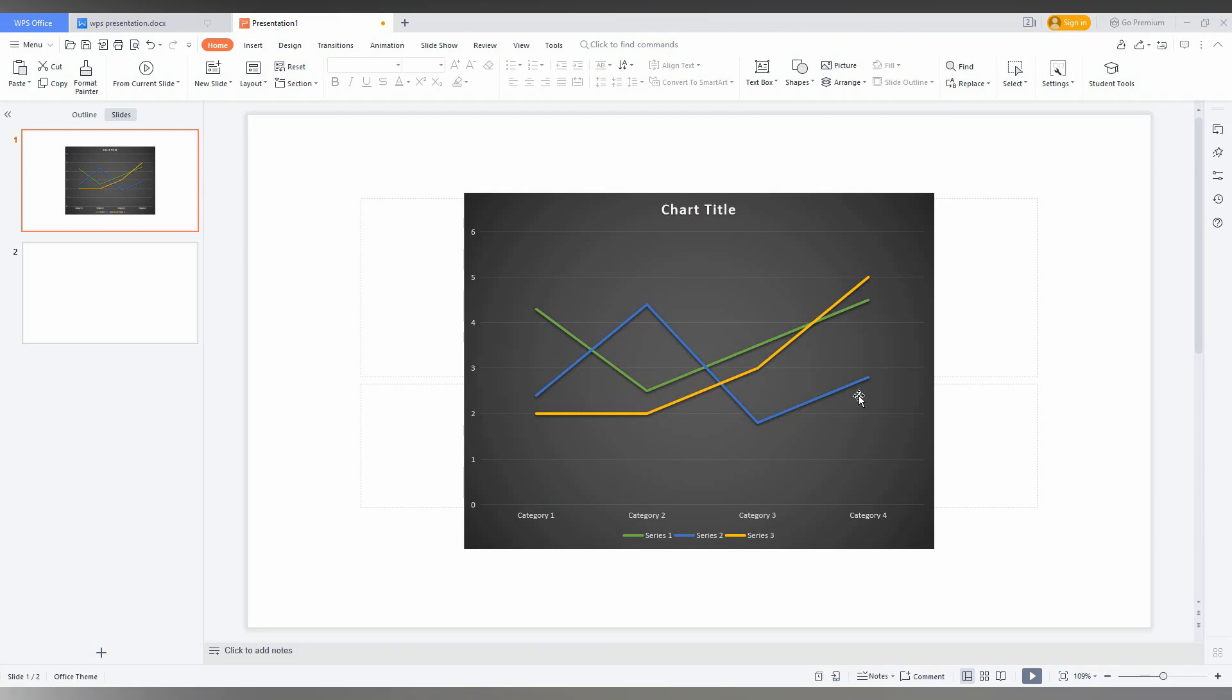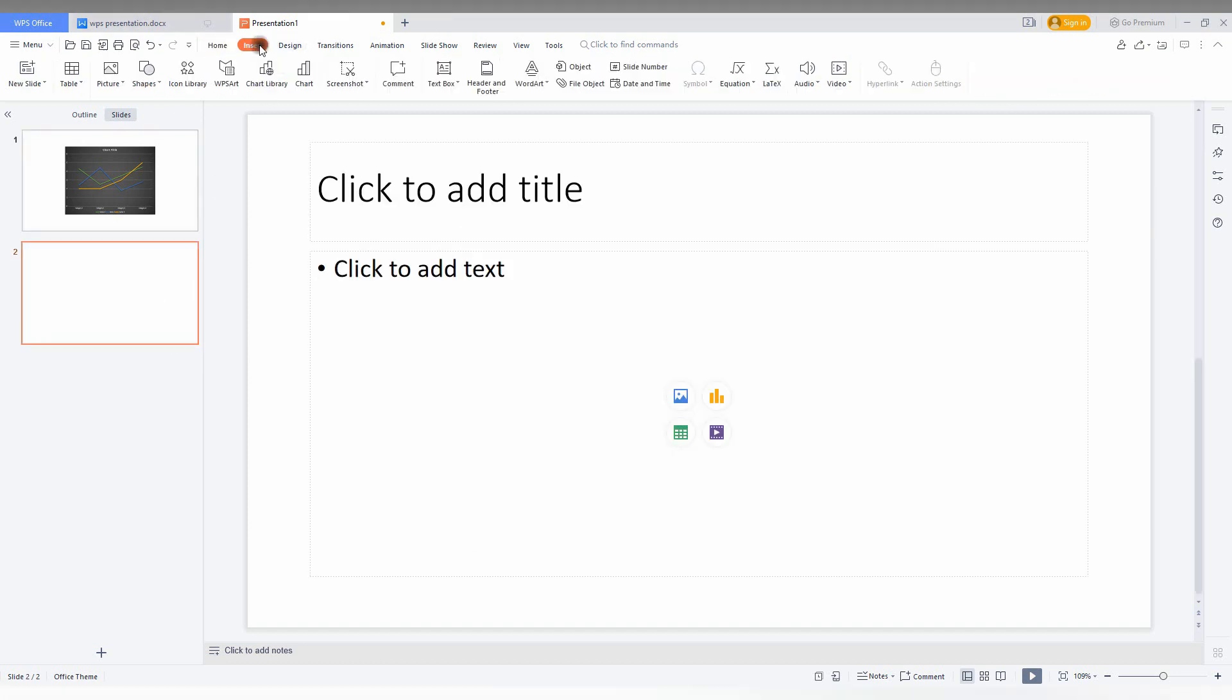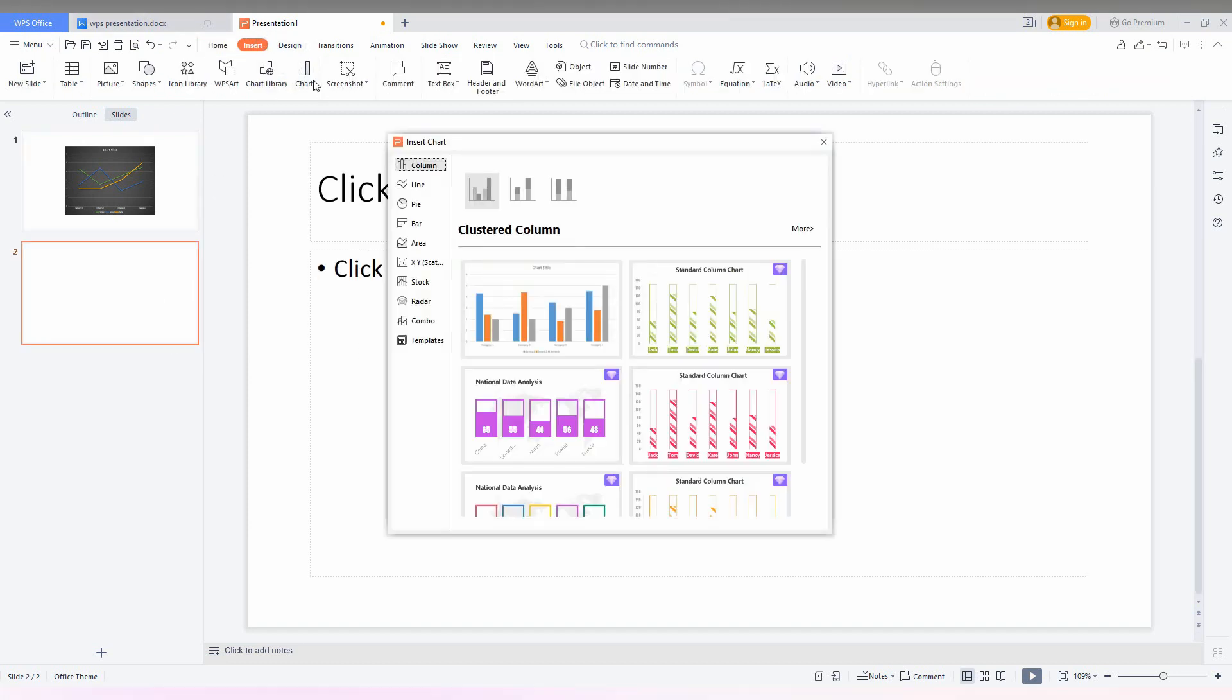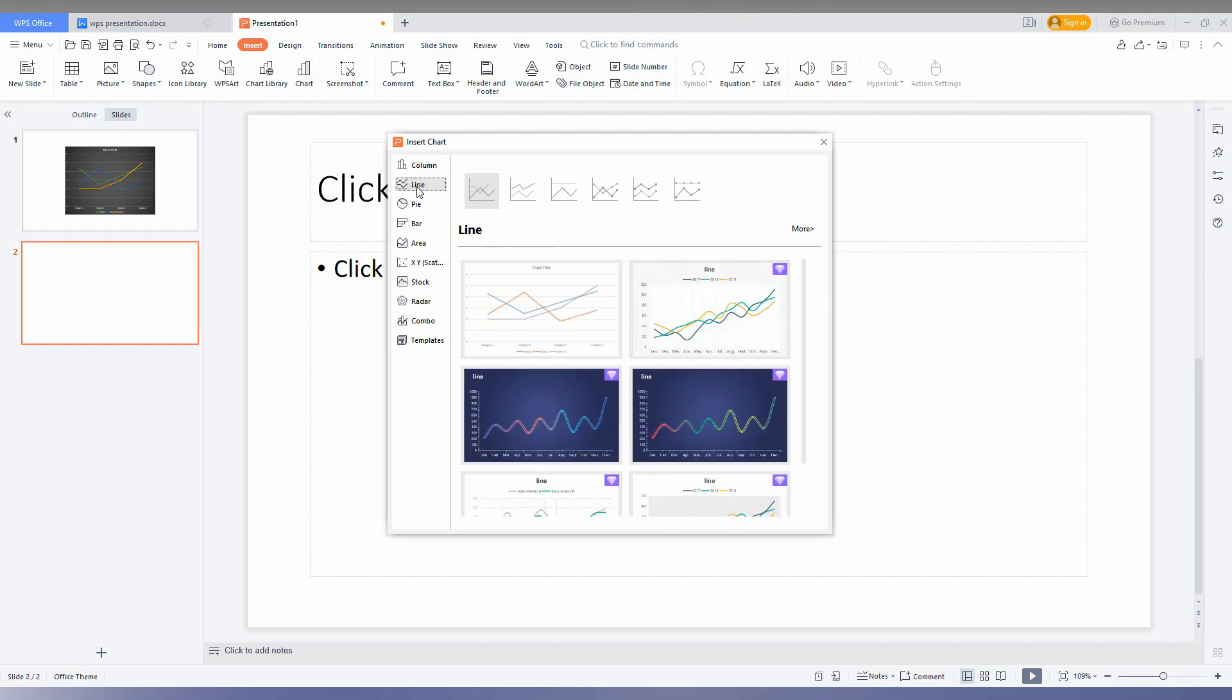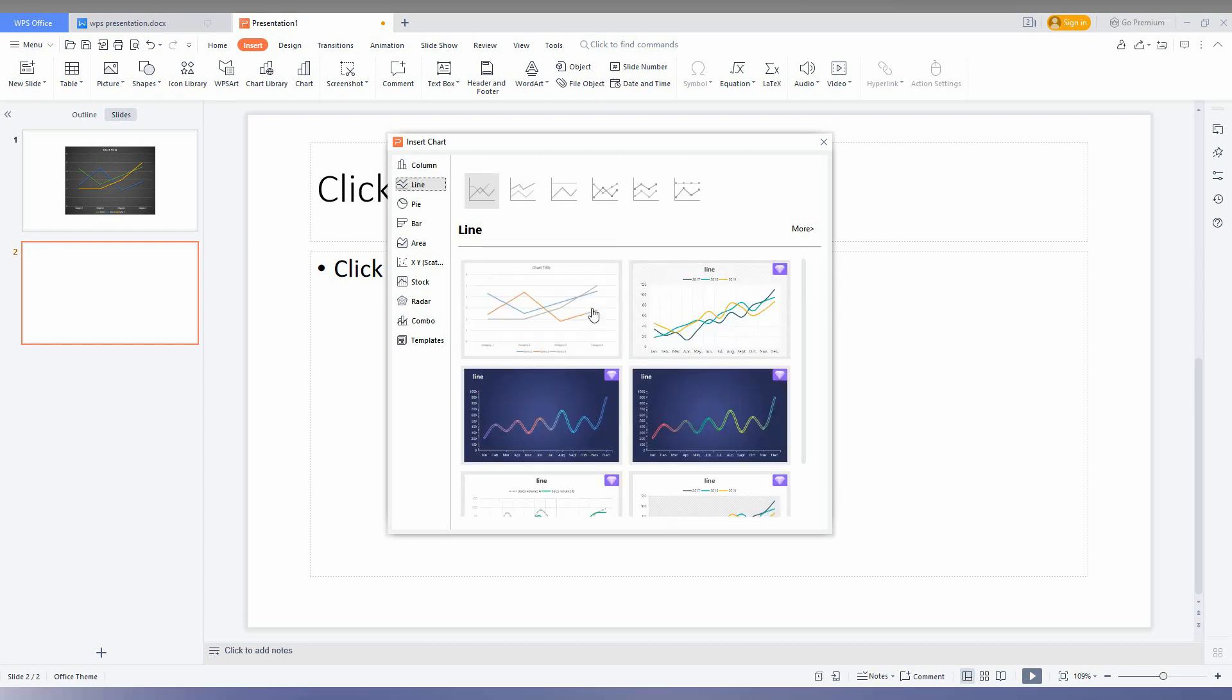So how to insert the line chart like this in your WPS presentation? First of all, click on the insert option here and click on the chart option. Here you can see an option called line. There is actually a premium and also the normal one mixed here. You just need to click on the chart, don't click on the chart library.